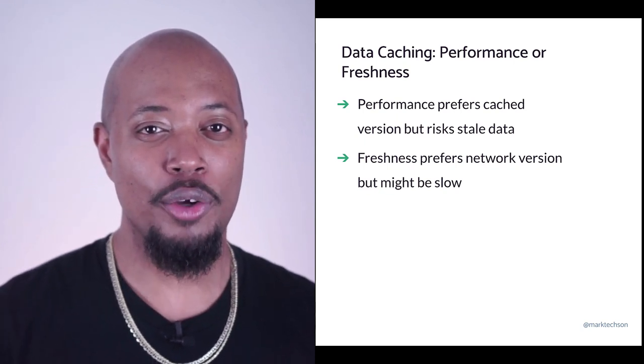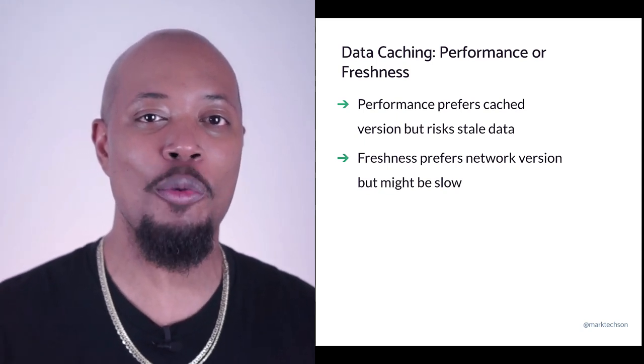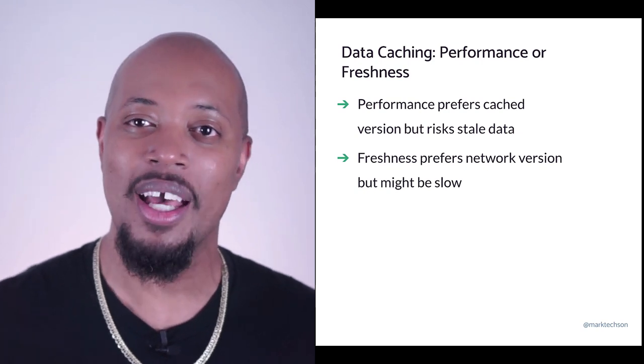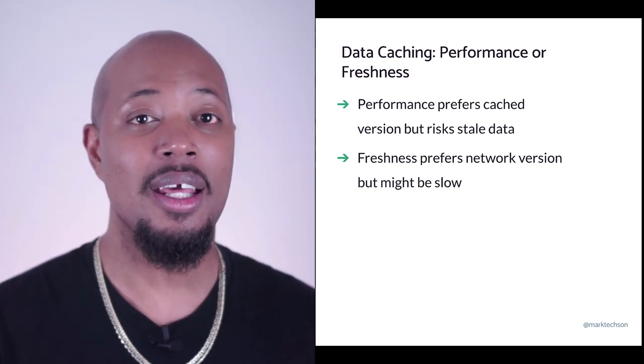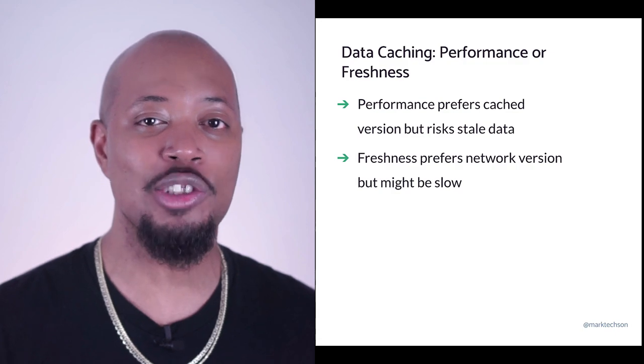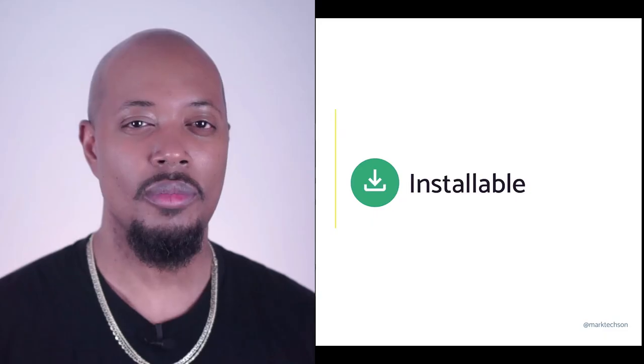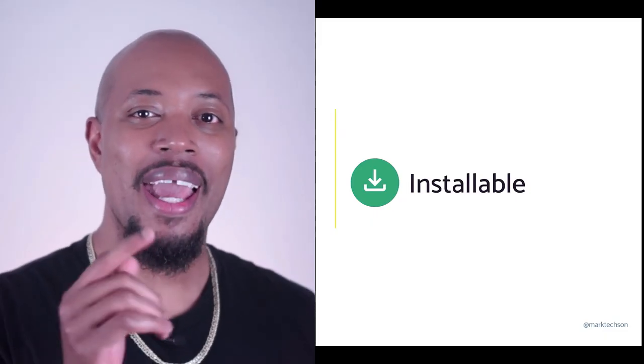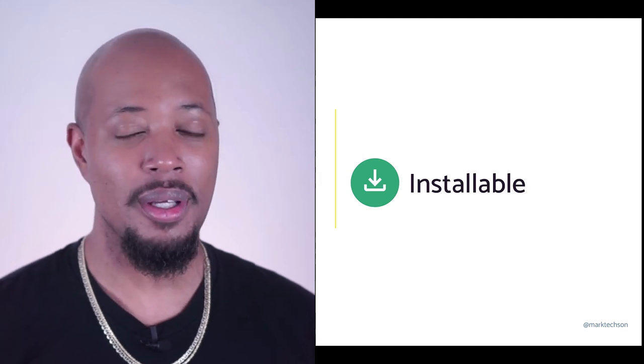Now, you'll risk stale data in performance mode, but may experience slower response times in freshness mode. Again, use this opportunity to make strategic choices. If you have data that doesn't change often, like a department list, well, this is a great candidate for performance strategy. But if you have something like stock prices, well, you can't risk stale data, so you should likely choose freshness for these types of resources. Okay, so far we've tackled offline ability and faster load times.